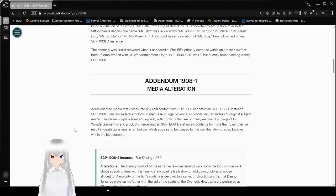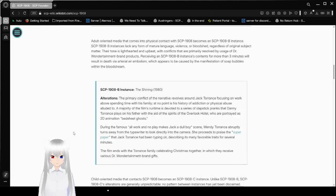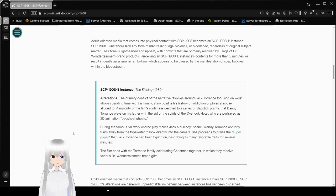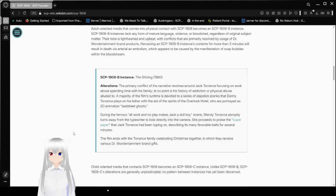Addendum 1908-1. Adult-oriented media that comes into physical contact with SCP-1908 becomes an SCP-1908-B instance. SCP-1908-B instances lack any form of mature language, violence, or bloodshed, regardless of original subject matter. Their tone is lightened and upbeat, with conflicts that are firmly resolved by usage of Dr. More Entertainment brand products. Perceiving an SCP-1908-B instance's contents for more than three minutes will result in death via arterial air embolism, which appears to be caused by a manifestation of soap bubbles within the bloodstream.